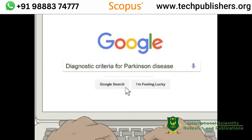First, read the abstract and any other available information about the article to find out if it might be helpful to you. Then search the title in quotation marks. If the full text of the article is available on the internet, you will be able to find it with this search. Keep in mind that this search will pull up any pages where the title appears, and many of these likely won't include the full text.